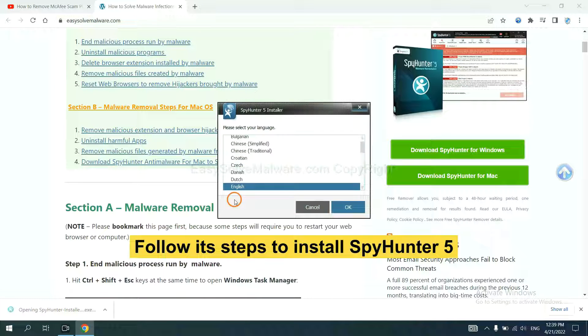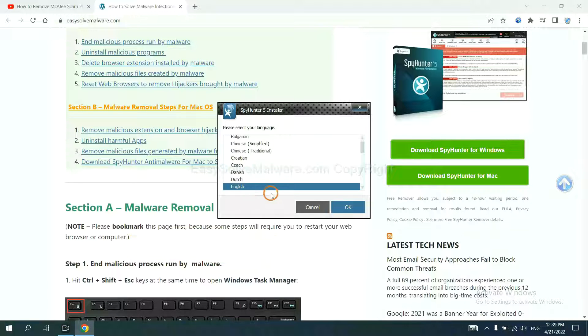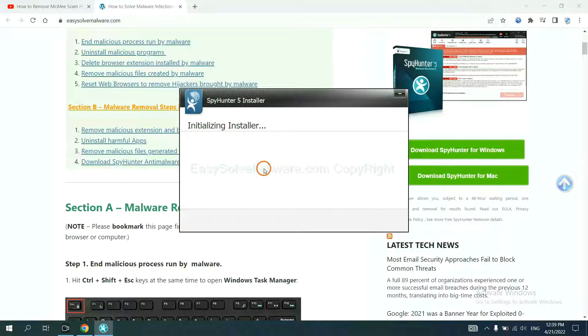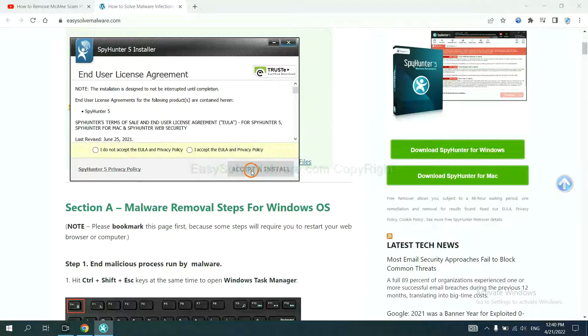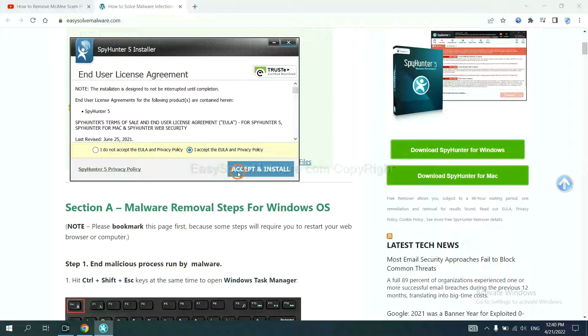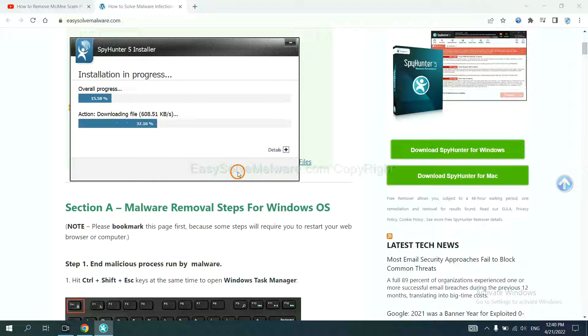Now you need to follow these steps to install SpyHunter 5. Select language and continue. Accept and install. Just wait about one or two minutes.